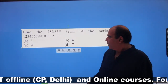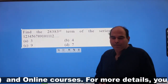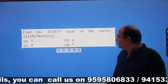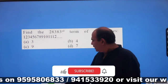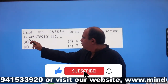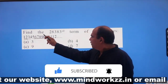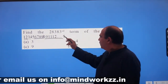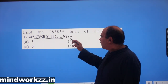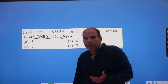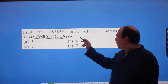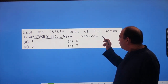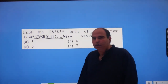This question is logically simple, but people get lost in solving it. The question is: find the 28,383rd term of the series. The series is essentially 1, 2, 3 — you write from 1 to 9, then the two-digit numbers 10 to 99, then three-digit numbers 100 to 999, then four-digit numbers 1000 onwards. That's how the series goes, and we are asked for the 28,383rd term.